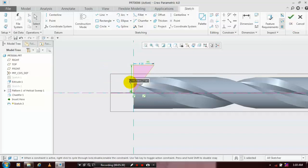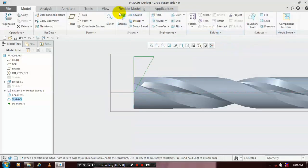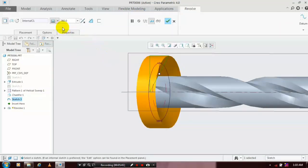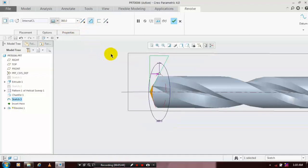Change the dimensions based on your requirement as needed. Then go to the Revolve feature. The revolve feature is created — make sure you apply Remove Material. Now the material is successfully removed from the drill bit to achieve the shape of the drill bit.